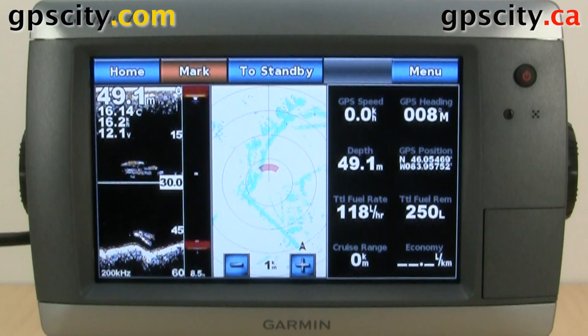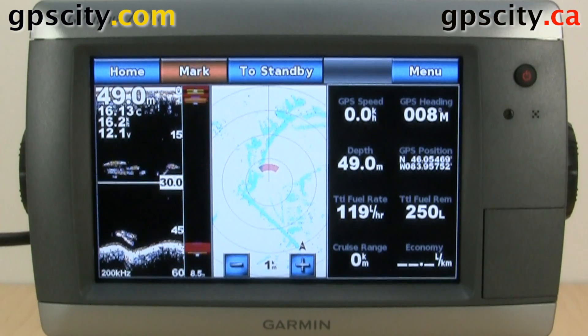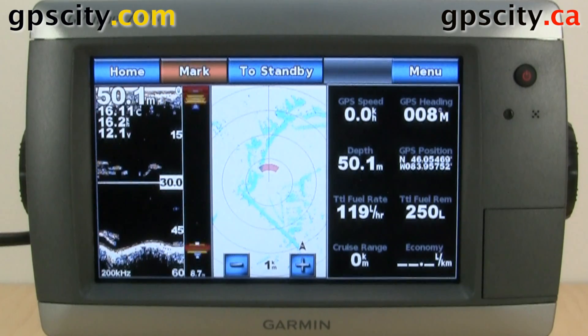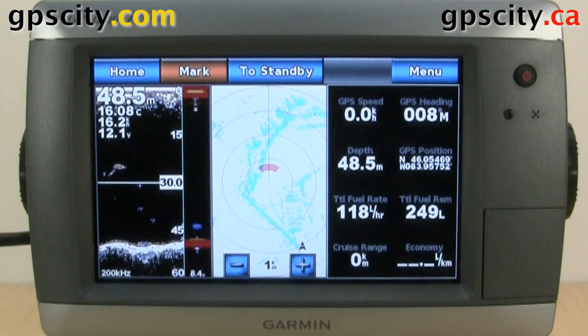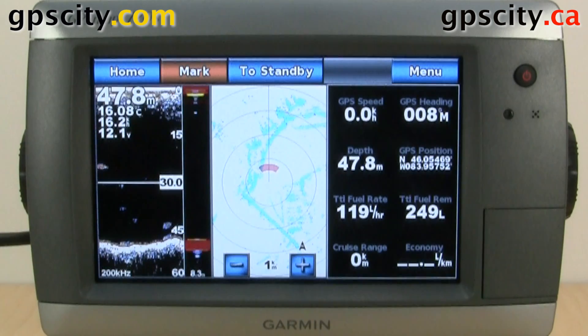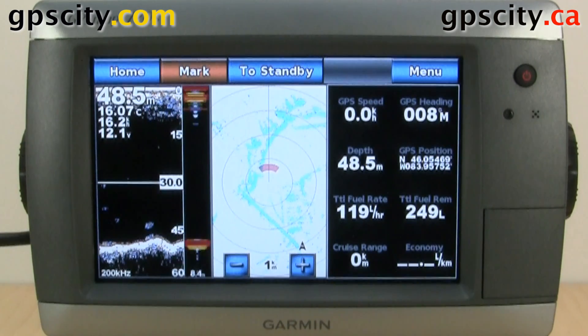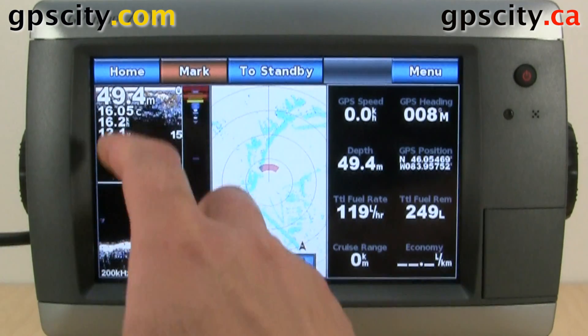In this video, I'll show you how to find current stations in the Garmin GPSMAP 700 series. We have a 720S today.